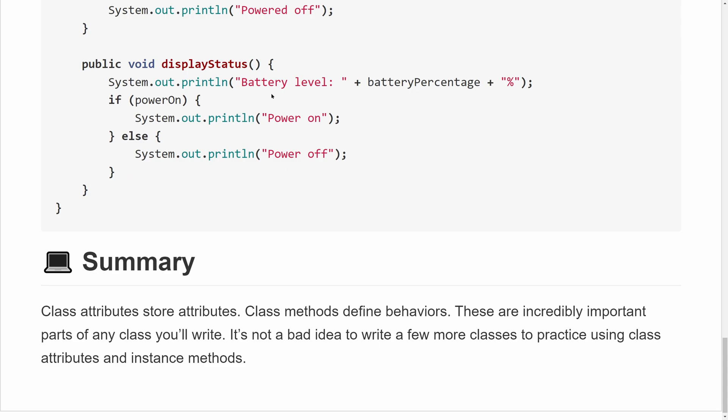Class attributes store properties and instance methods define behaviors — these are incredibly important parts of any class you'll ever write. It's a good idea to practice writing more classes to better understand class attributes and instance methods, and we'll continue practicing as we go through this chapter. That's it for this tutorial on using instance attributes and methods in Java programming. If you found this video helpful, please subscribe, leave questions in the comments, and thank you for watching!